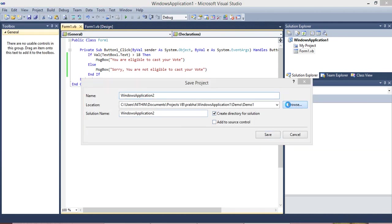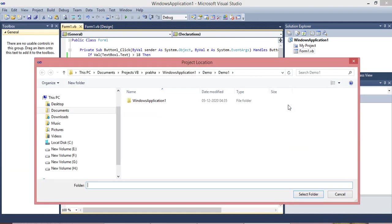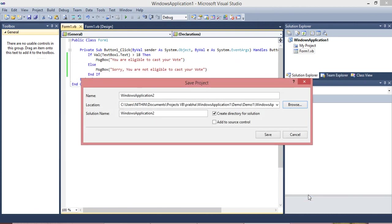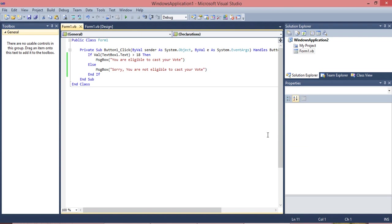Go to file, you can give save all and you can save the program. Browse where you want to save. Just in demo, I'll give it as age program. Give the name for this and you can select this folder and you can save.